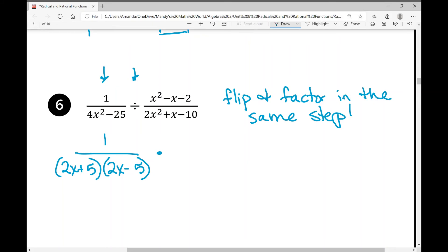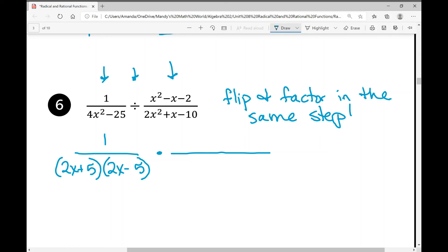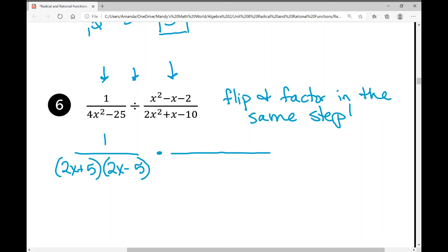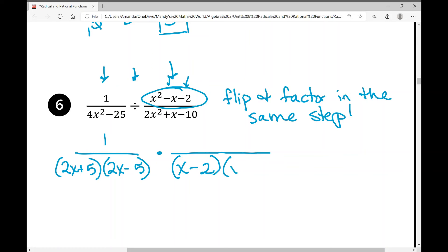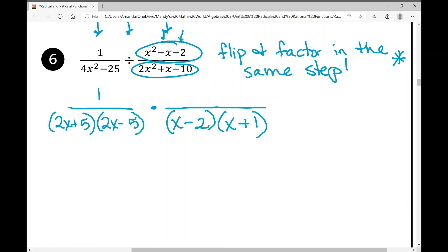I change this to multiply and flip the second fraction, factoring it at the same time. For the numerator trinomial, I need two numbers that multiply to negative 2 and add to negative 1 — those are negative 2 and positive 1 — so because I'm flipping and factoring at the same time, I write that in the denominator as (x−2)(x+1). If flipping and factoring in the same step is too confusing, you can absolutely add that extra step. Now let's factor the remaining denominator trinomial 2x²+x−10.